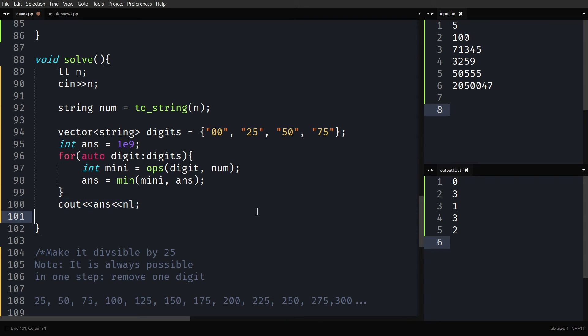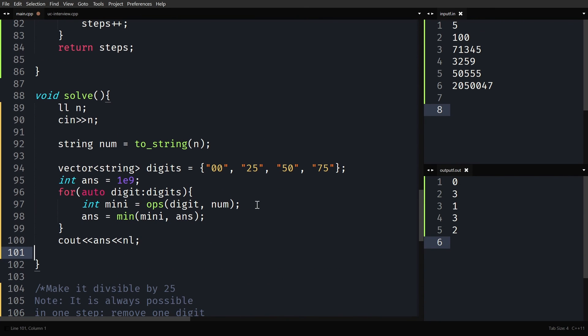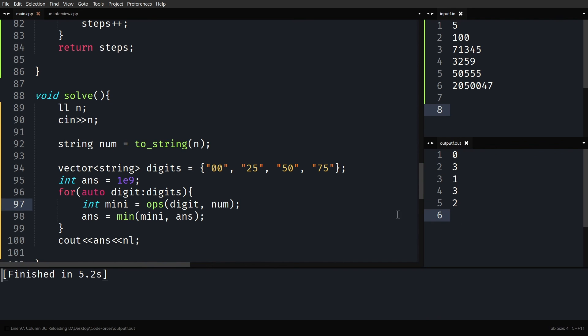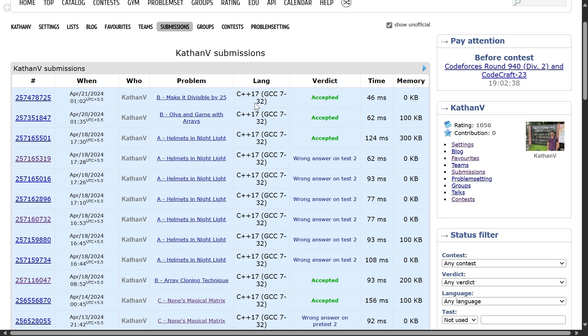This should work if I have not made any syntax errors. Let me quickly run it. The expected output is 0, 3, 1, 3, 2 — and it seems to be working correctly. Let me quickly submit it. It works! Thank you for watching; I will see you in the next one.